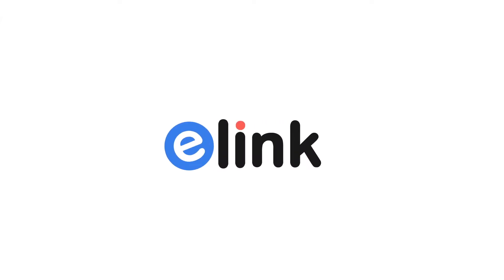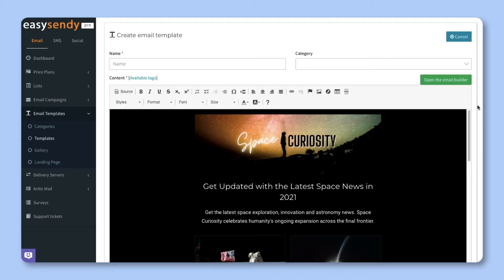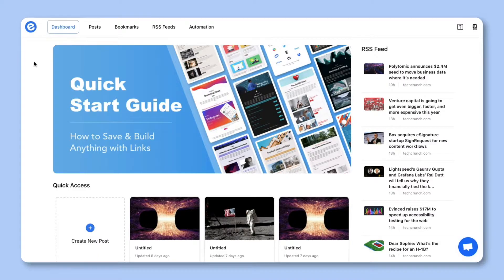Hi! Welcome to eLink, the fastest way to create HTML email newsletters without writing a single line of code. Today we're going to show you how you can create easy Sendy email newsletters in minutes. Let's get started.